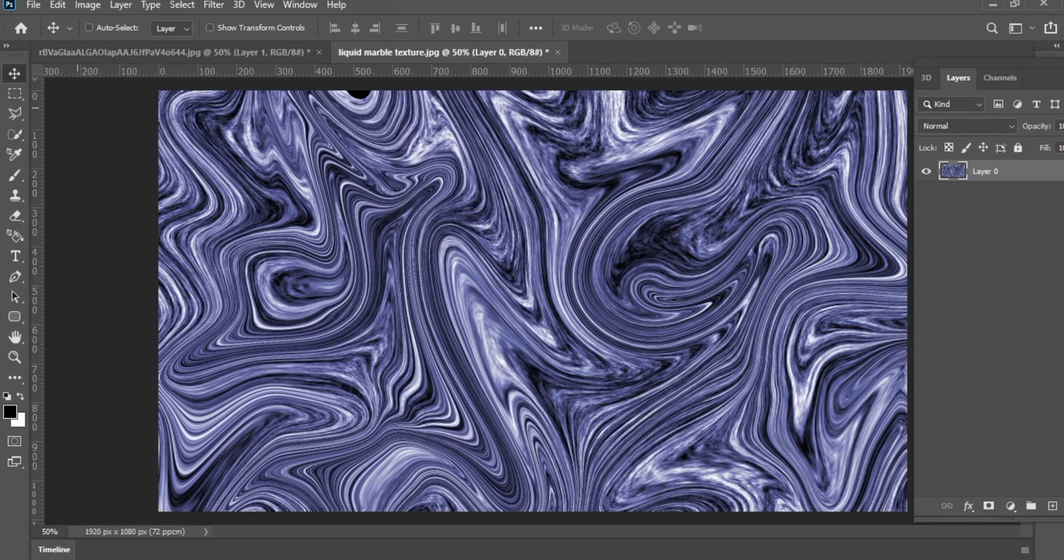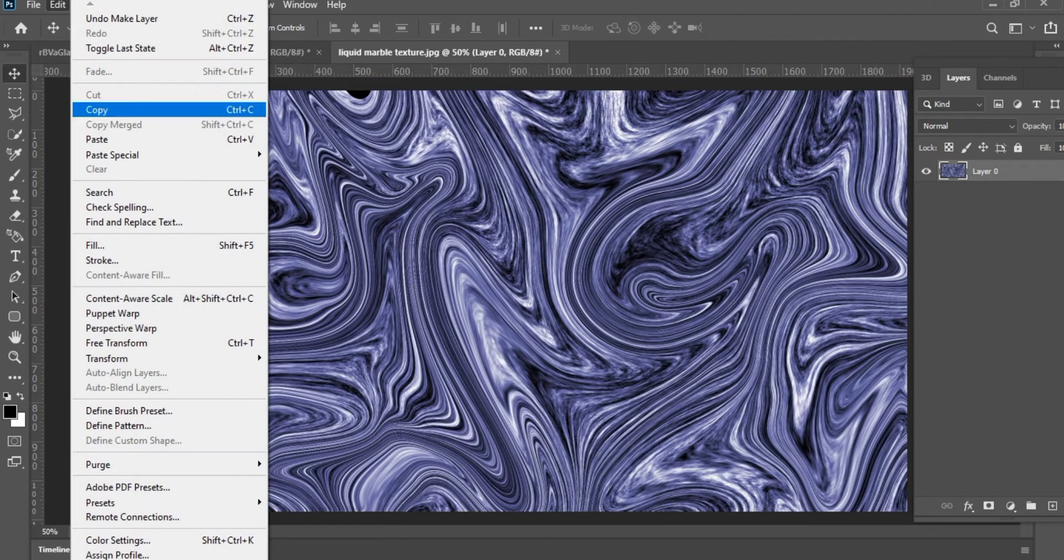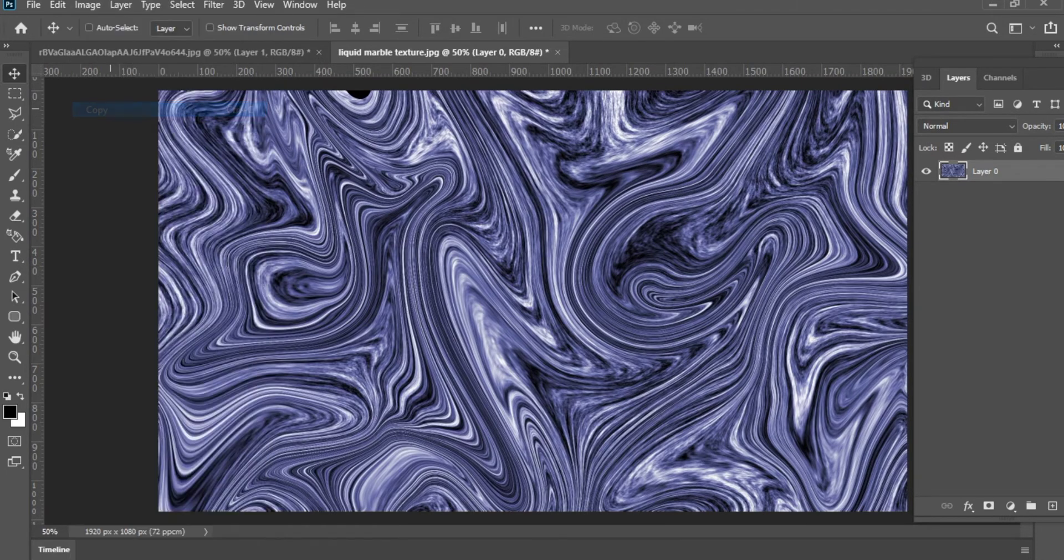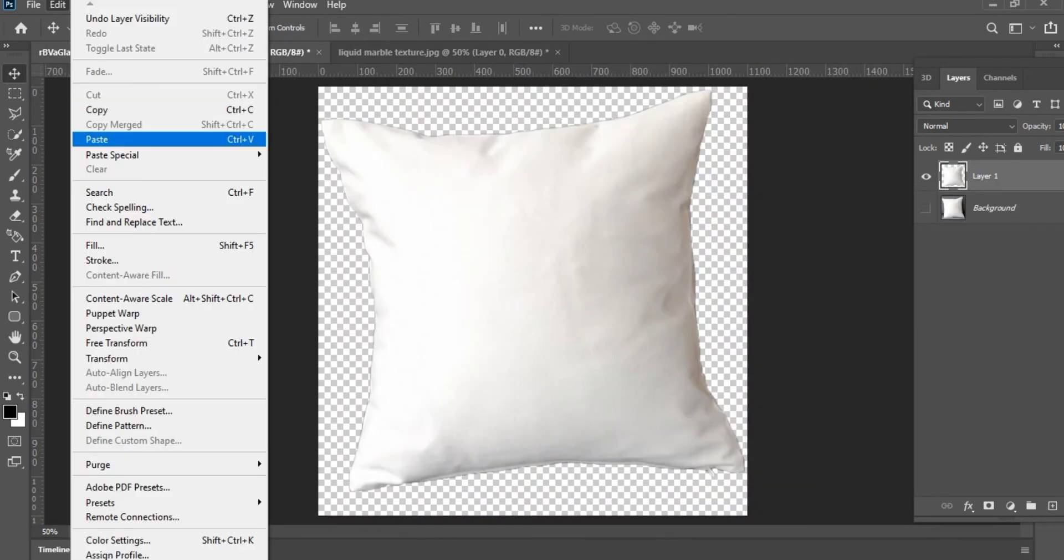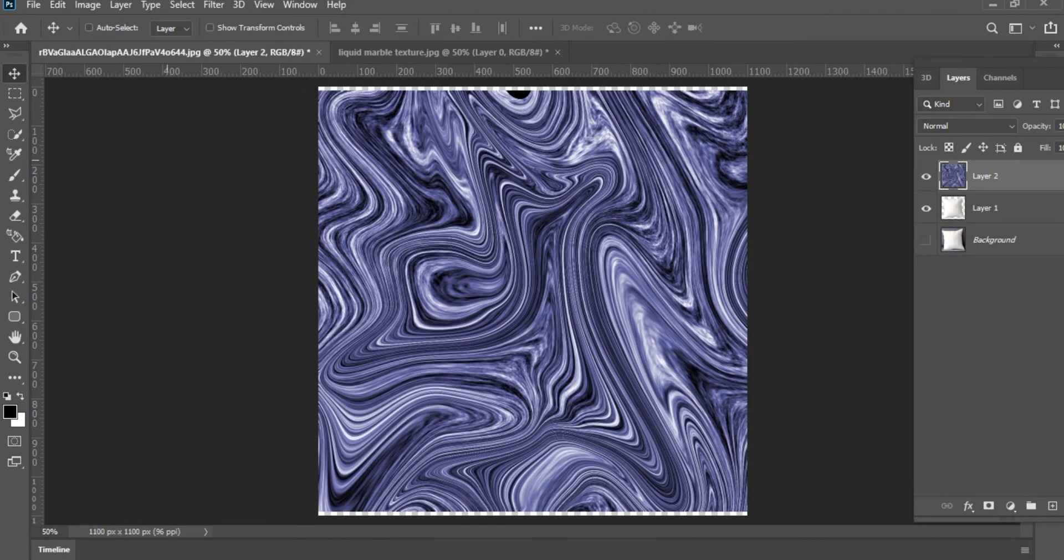Then go to Edit and copy the image. Then go to the pillow mockup image and again go to Edit and paste the copied image. Now you can see a new layer has been created. Right-click on